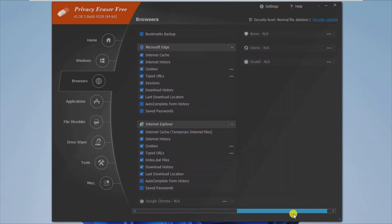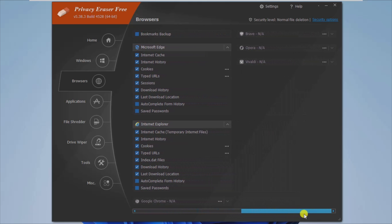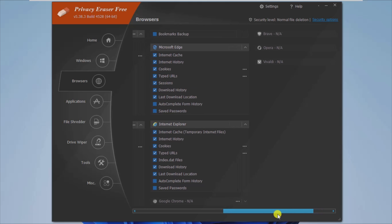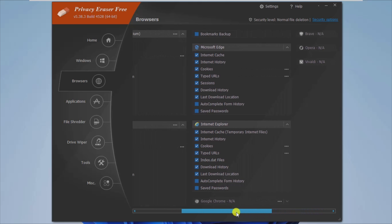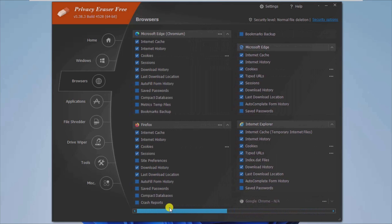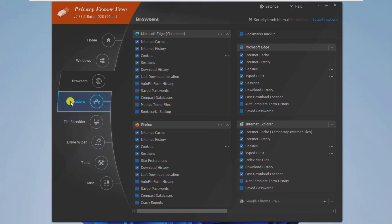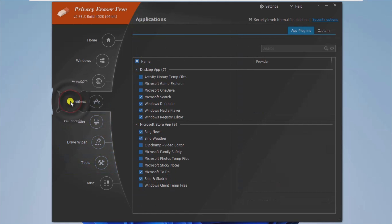What's quite important is that Privacy Eraser Free also supports plugins in order to extend the cleaning features for ACDC, Adobe Reader, WinRar, Windows Media Player, and BitTorrent applications, to name a few.